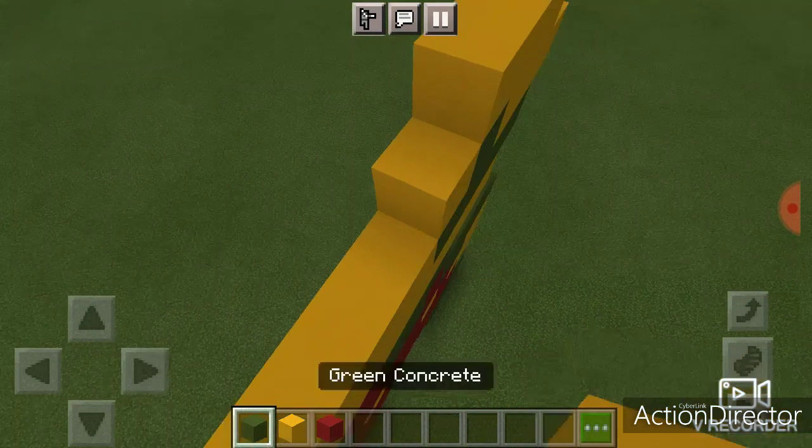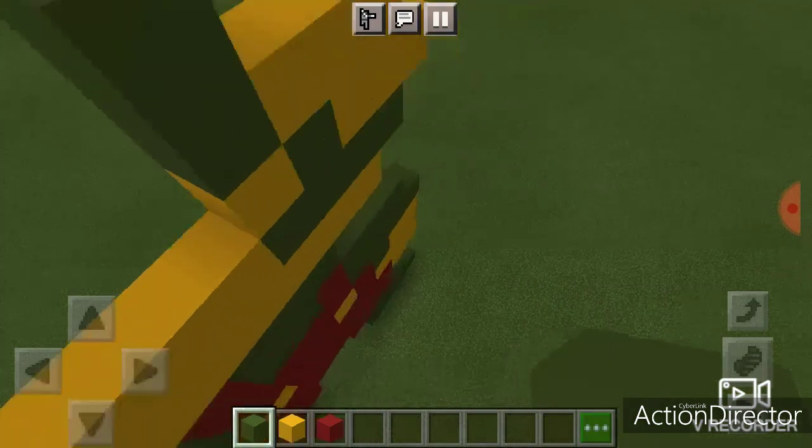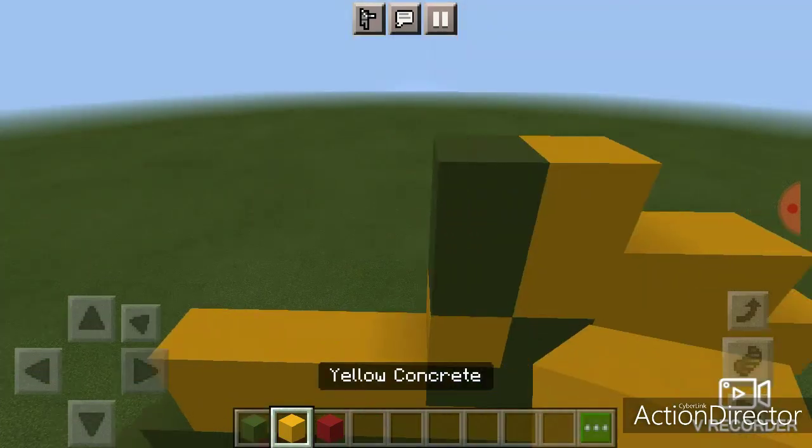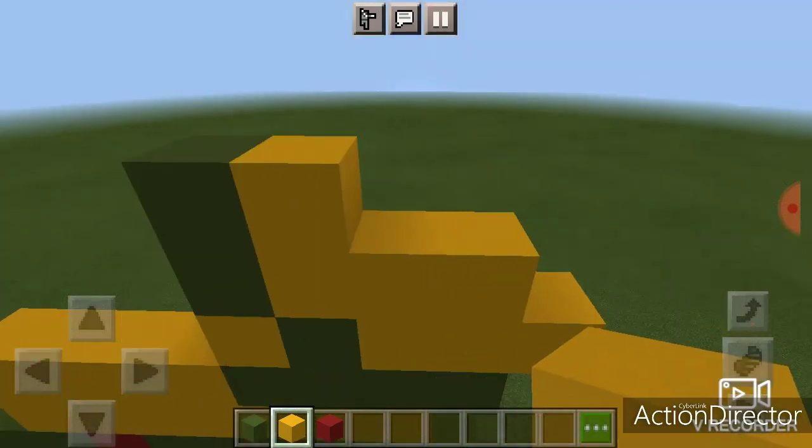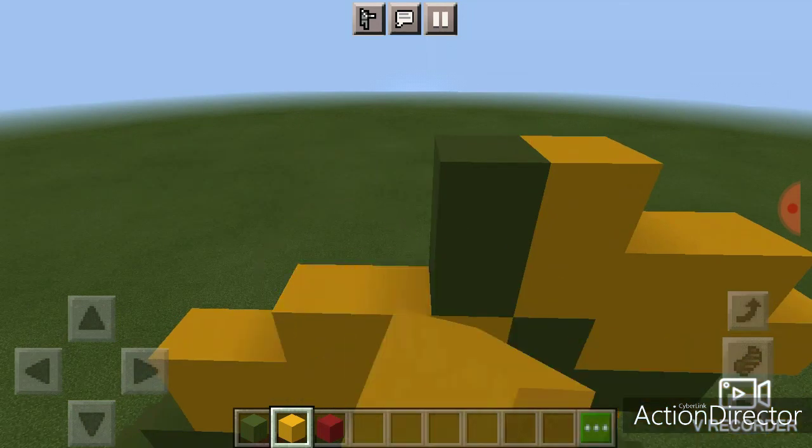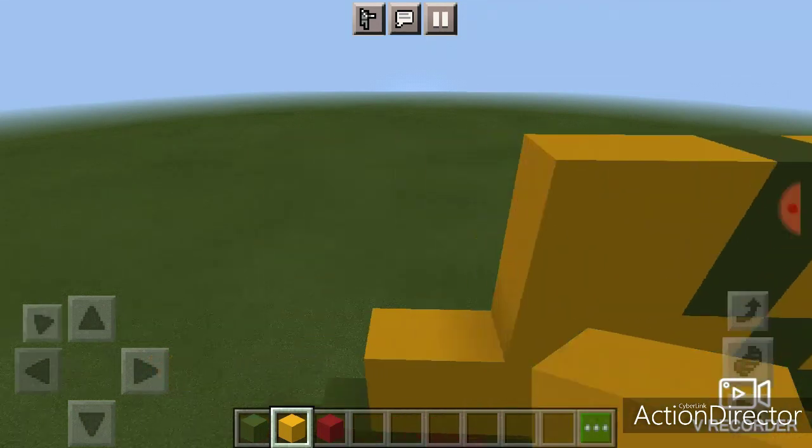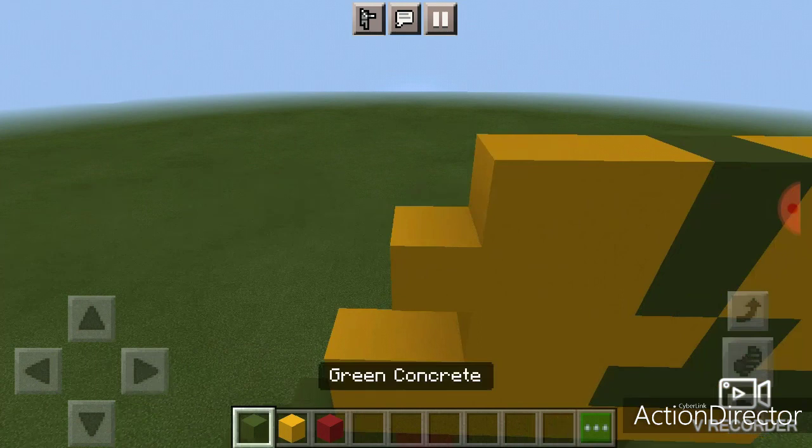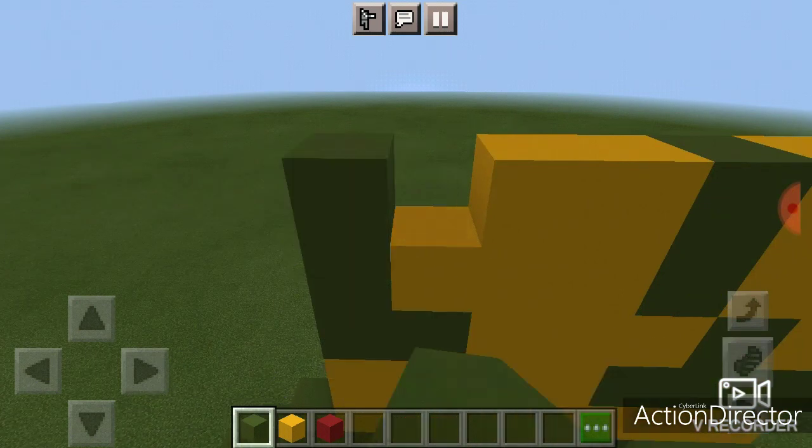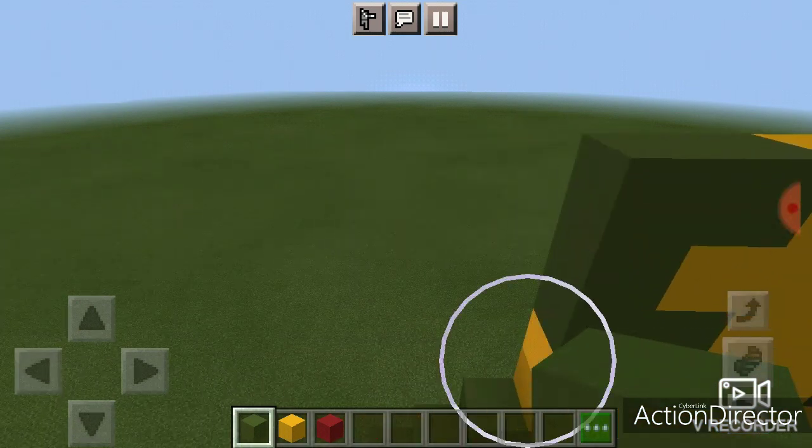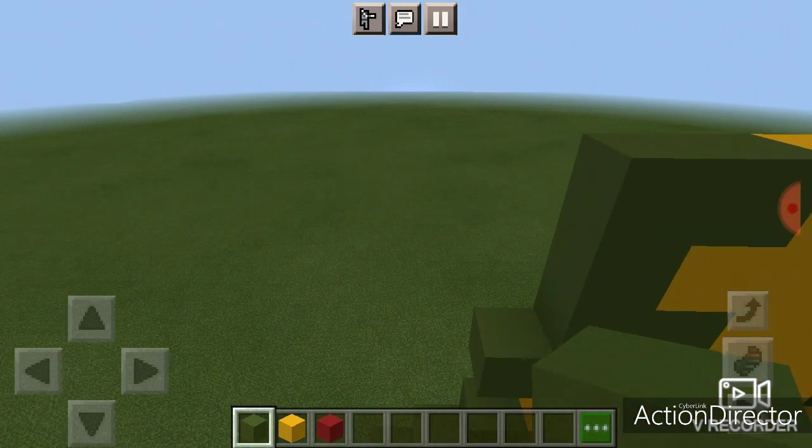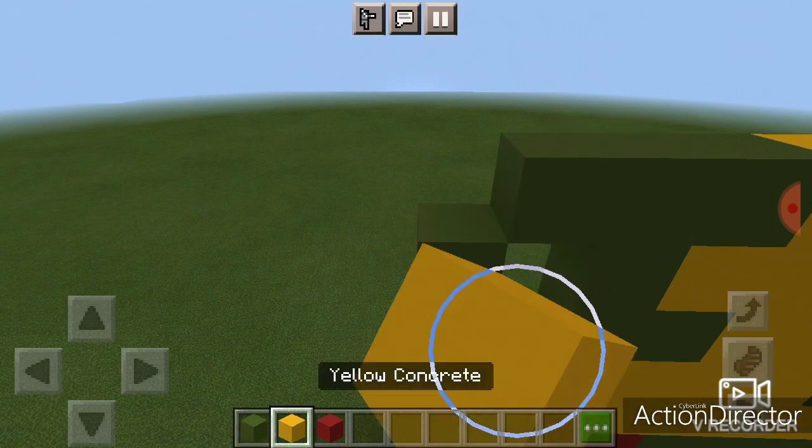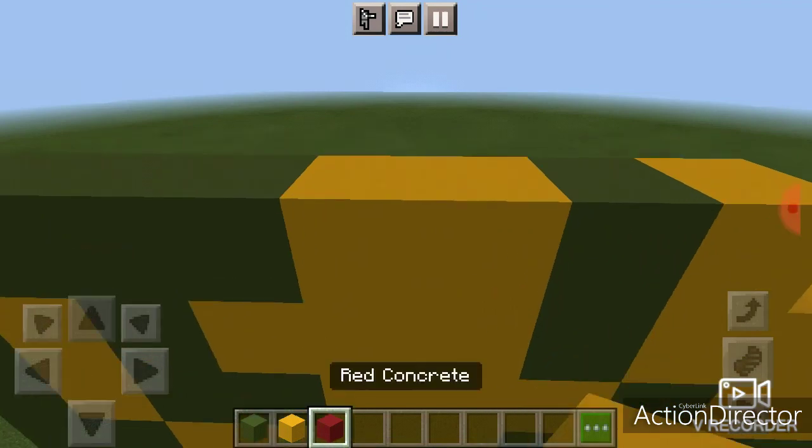And that yellow block goes here. And one, two for the eye. One, two, three, four, five, six here. And that goes here. And put that here.